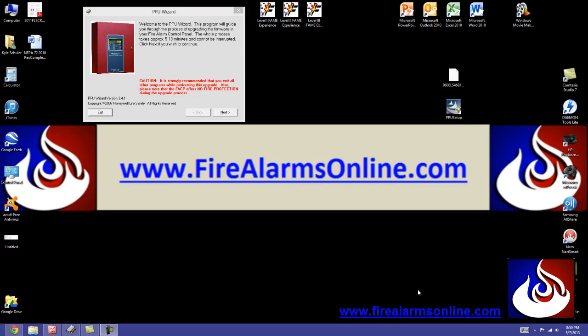Hey guys, welcome back. In this video I'm going to show you how to get everything set up and find the right files and programs to perform a firmware update on the Firelight series panels such as the 9200 and 9600.